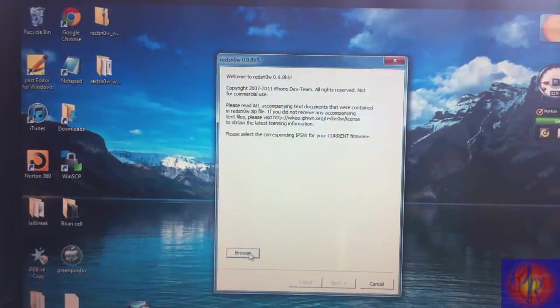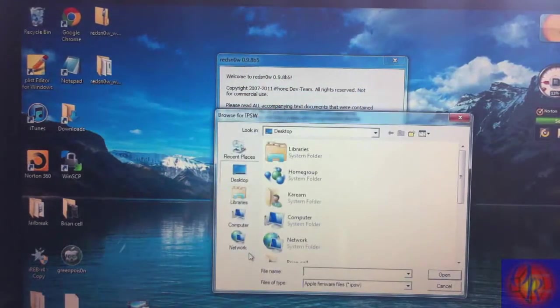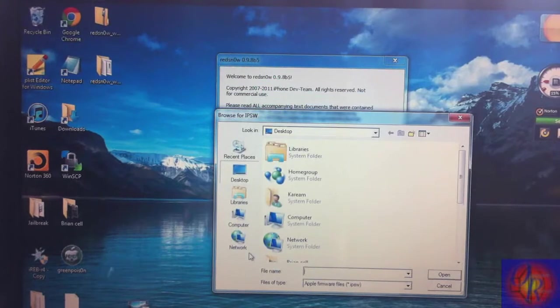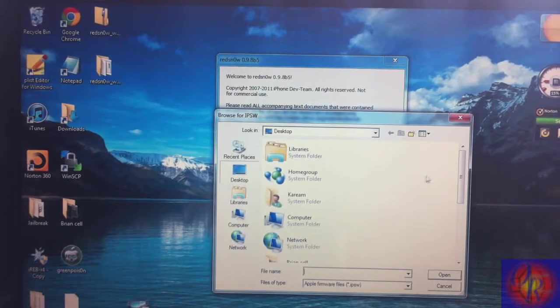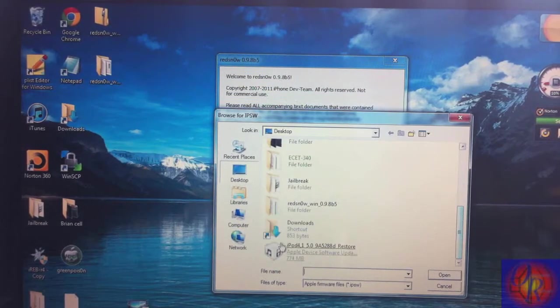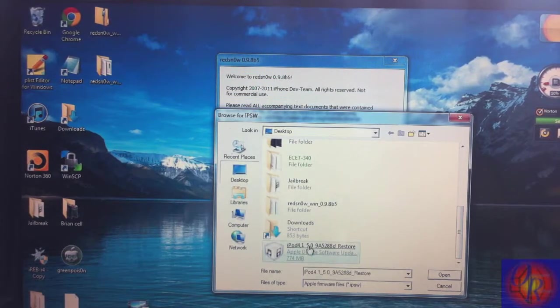and browse for that IPSW for iOS 5.0 beta 5. Mine's on my desktop right here, let me just click it.